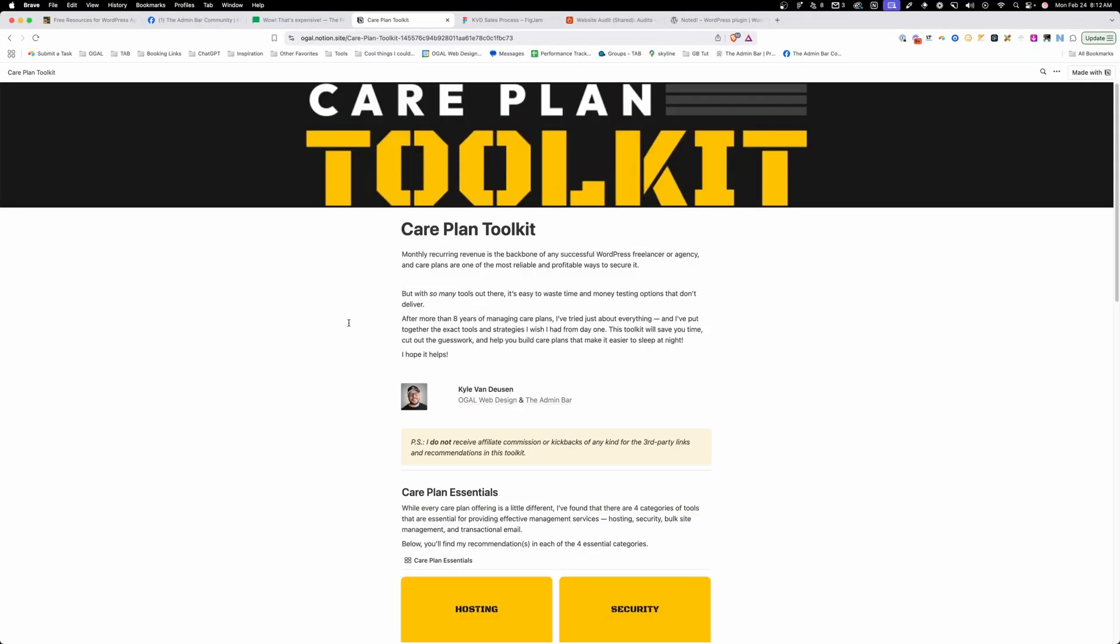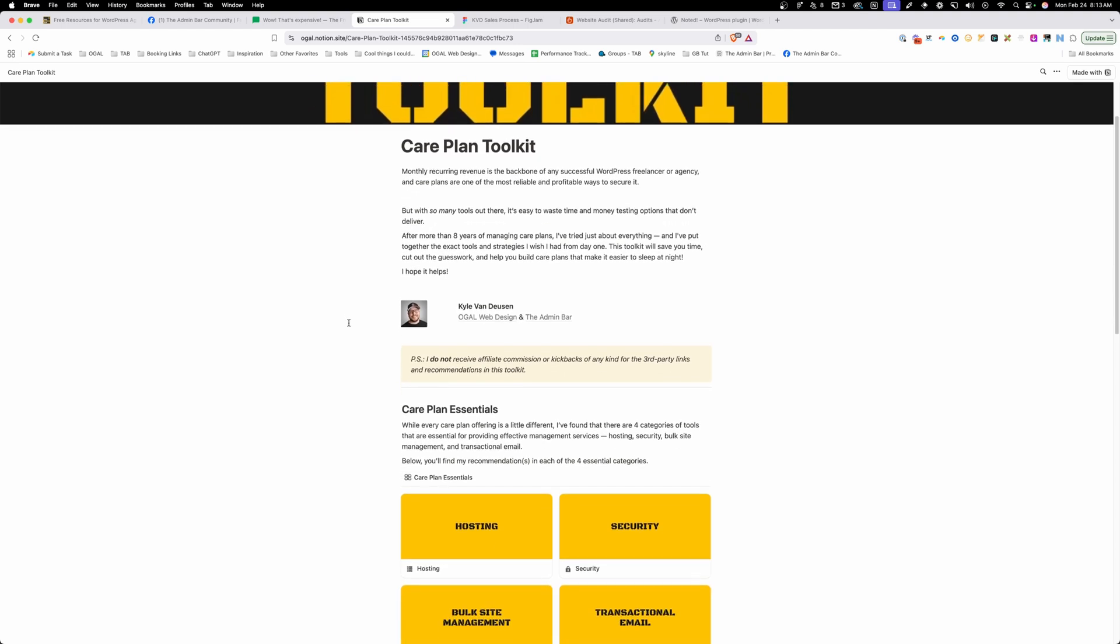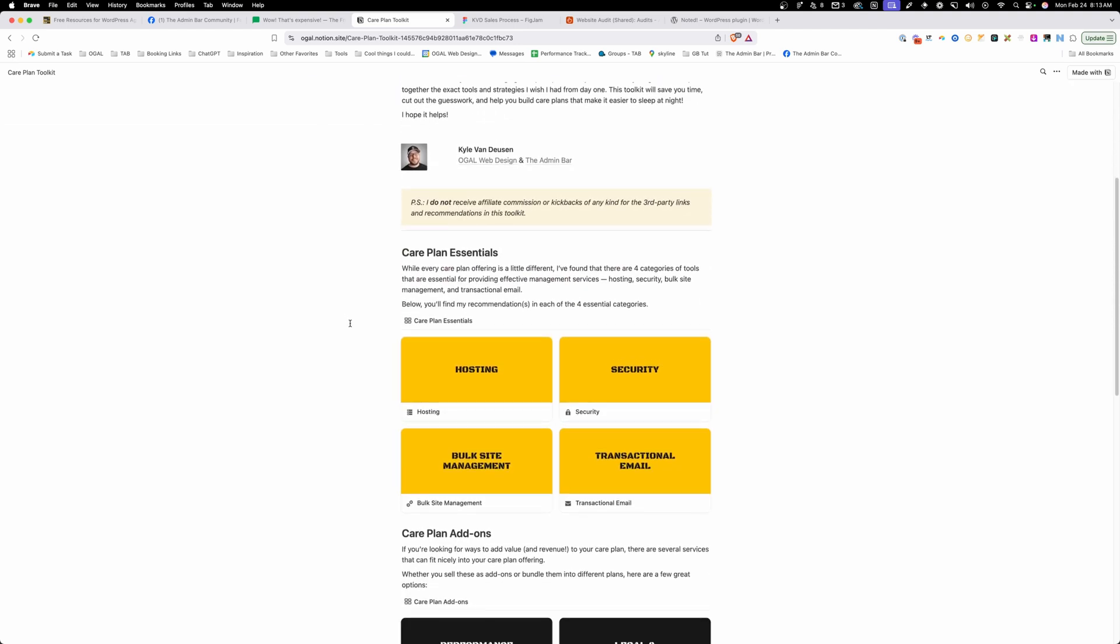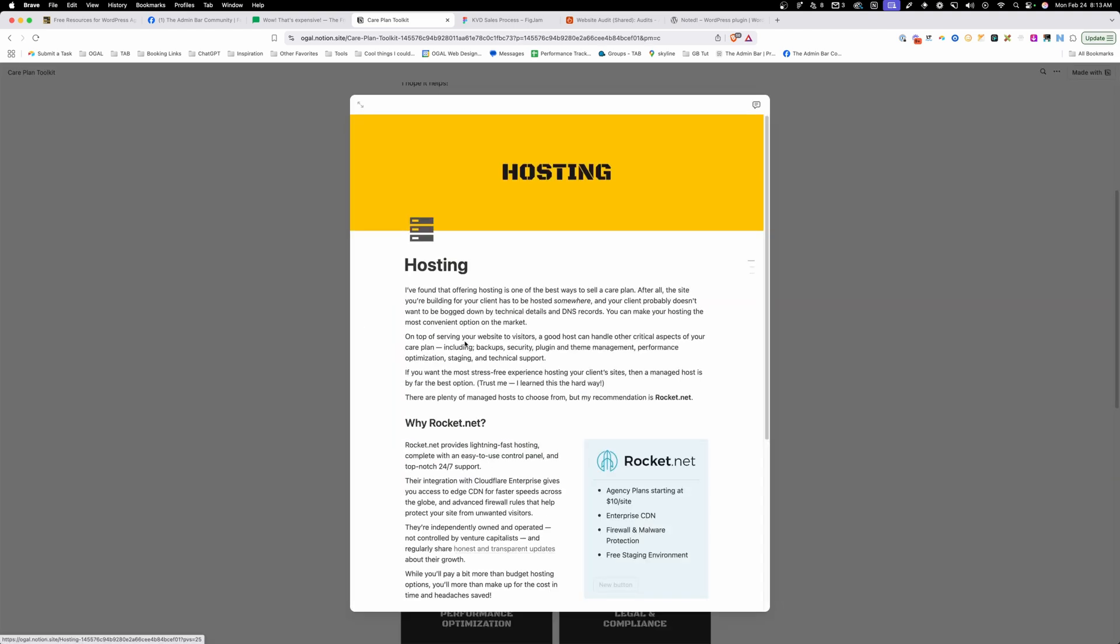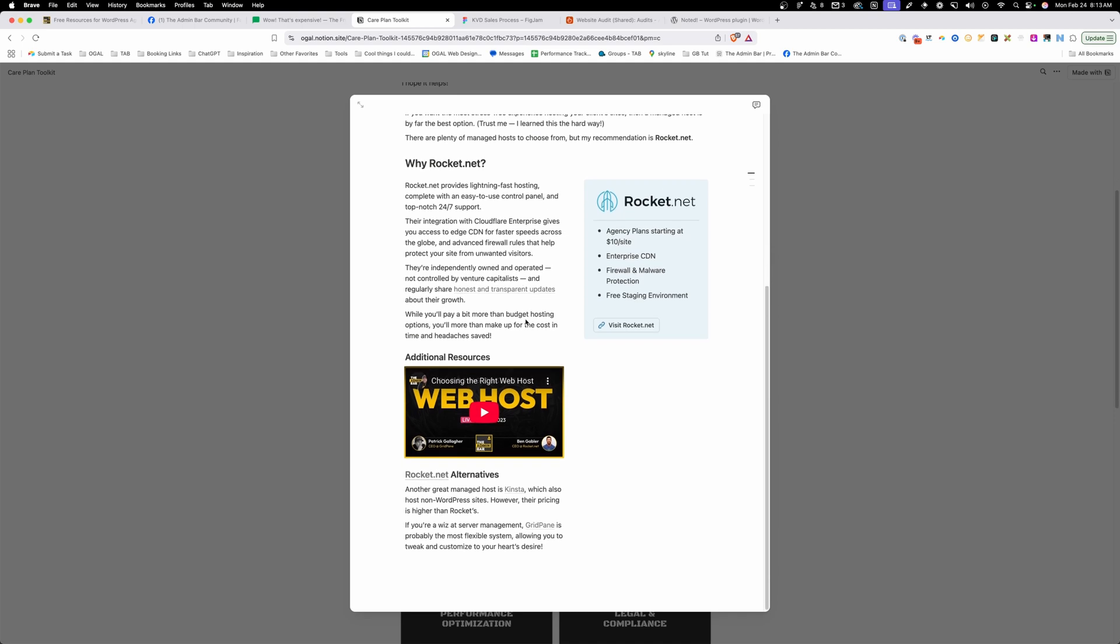Next up is my care plan toolkit. Inside this Notion document, you'll find all kinds of information about running care plans for clients. In here, I include all kinds of information on hosting, what I like, what I don't like.